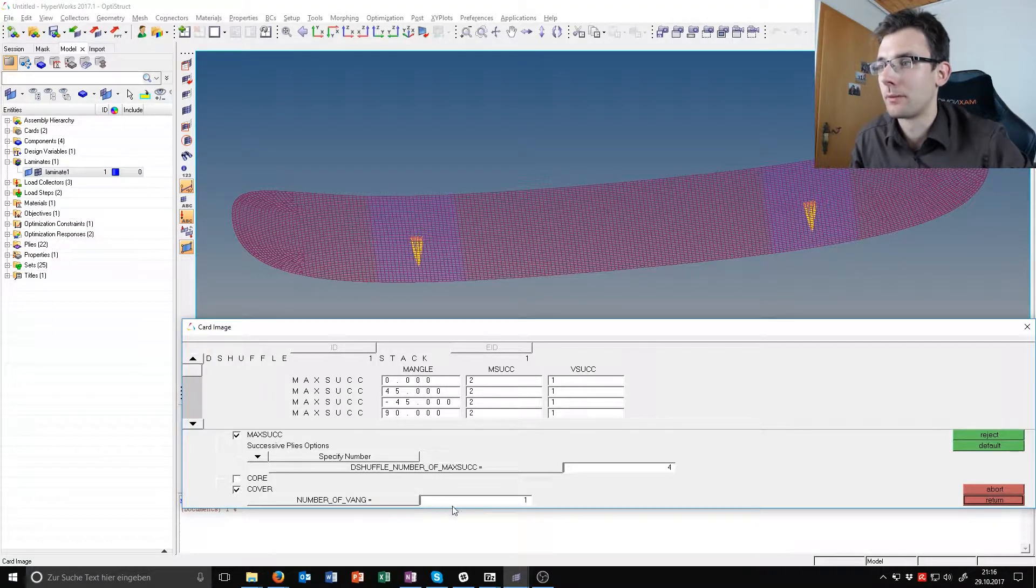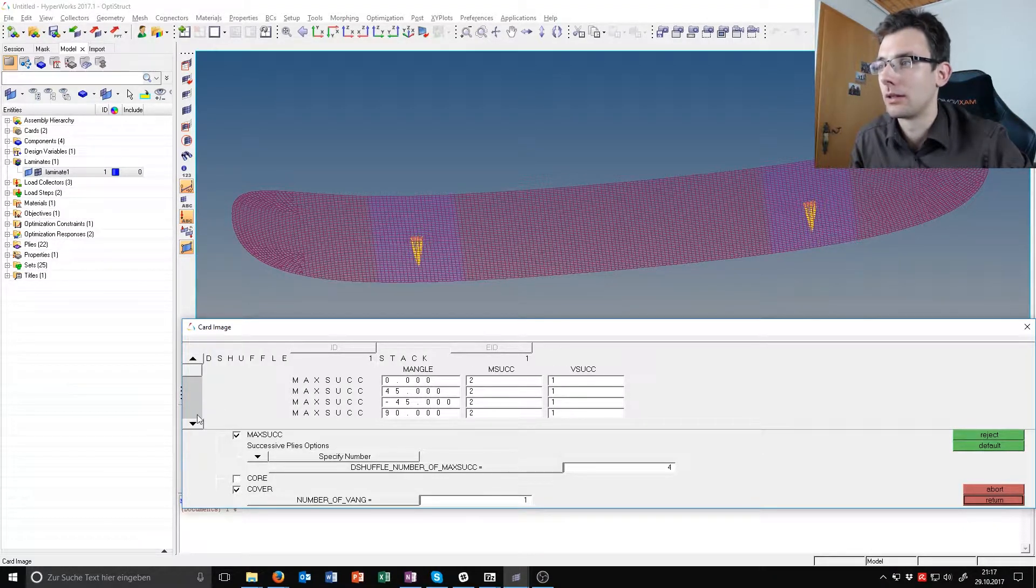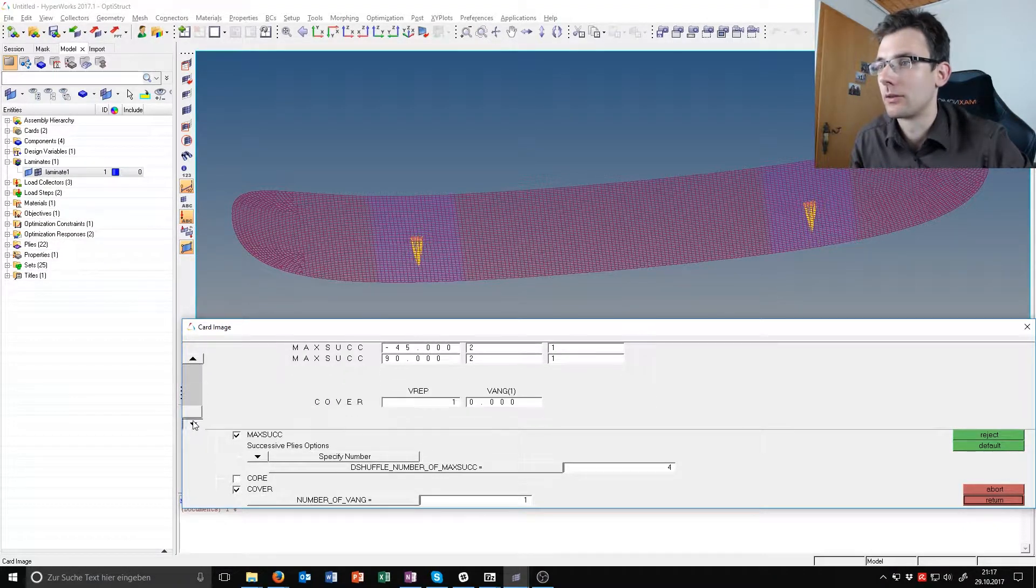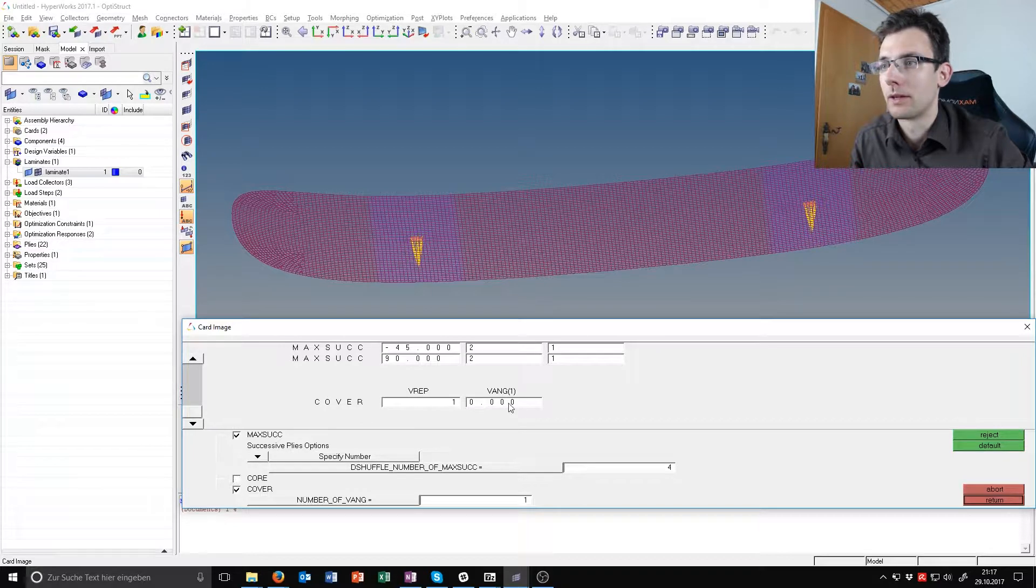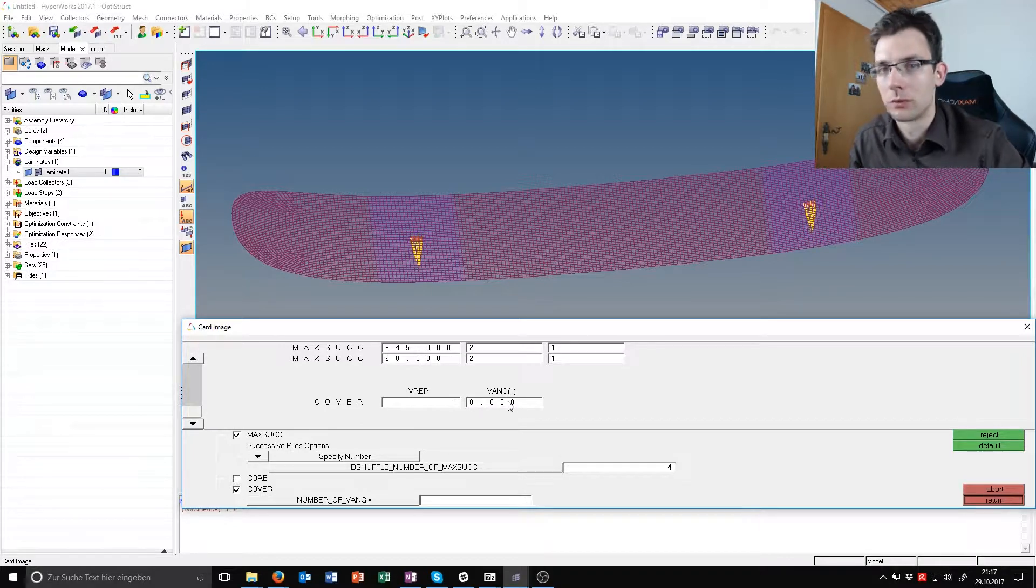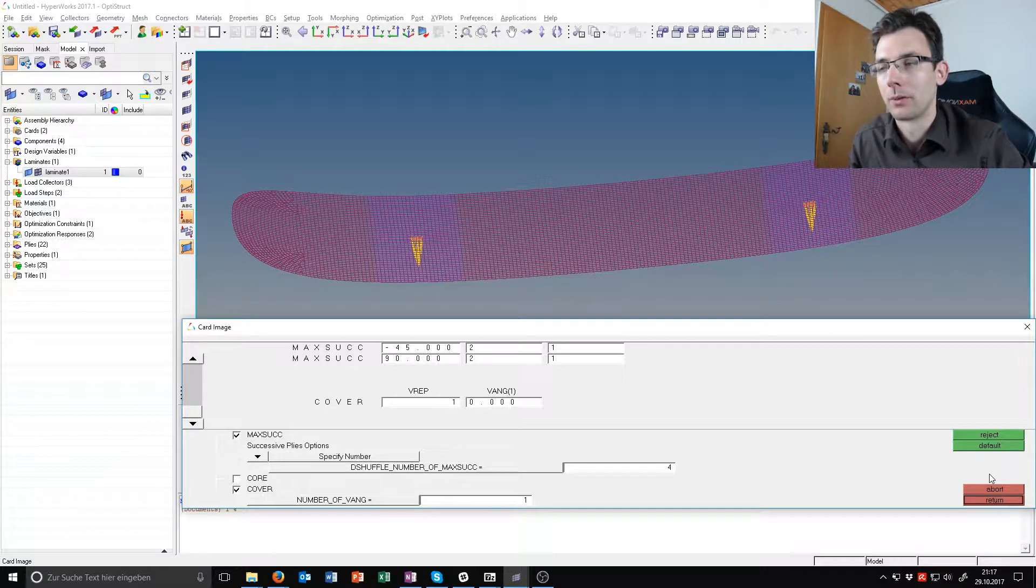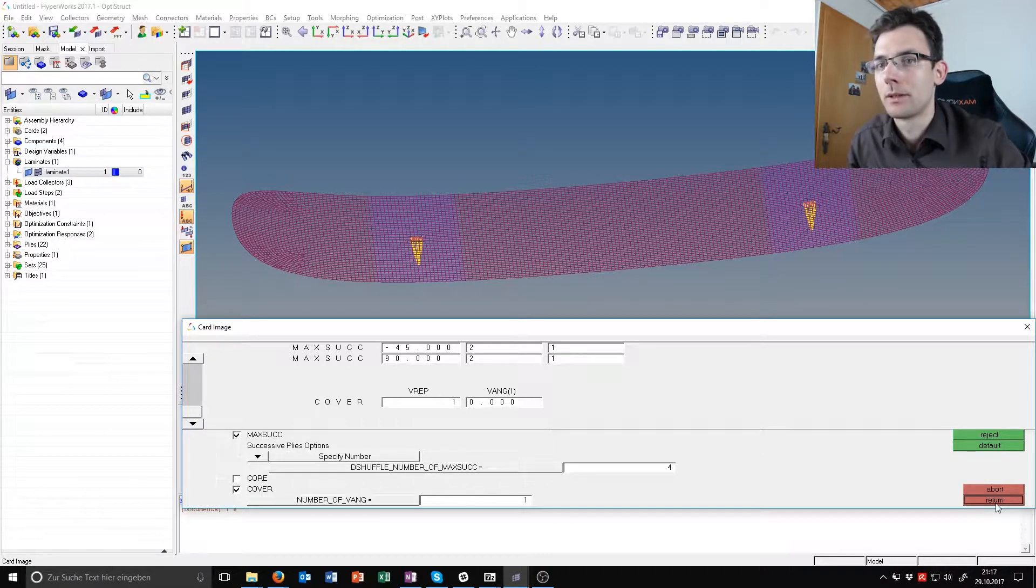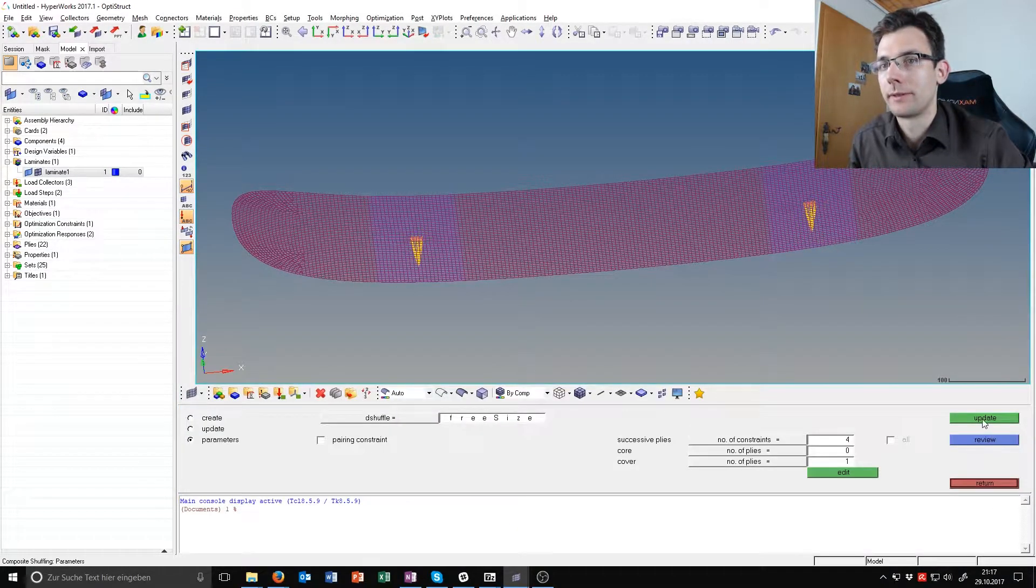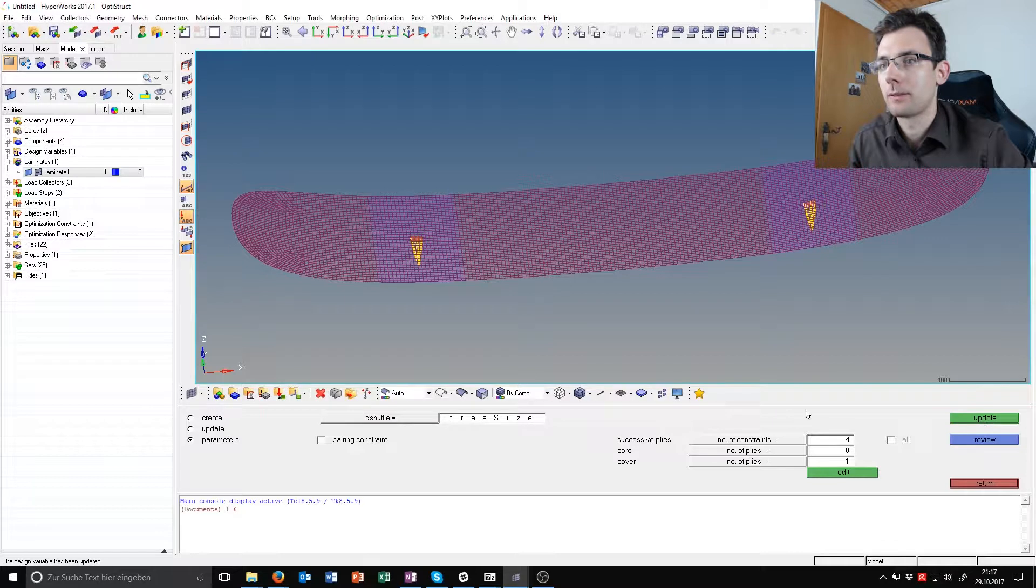We also want to have a cover ply, one cover ply. You can see here to specify the angle, you can say okay, zero degree is correct in this case just for looks and optics. Just press return and update.